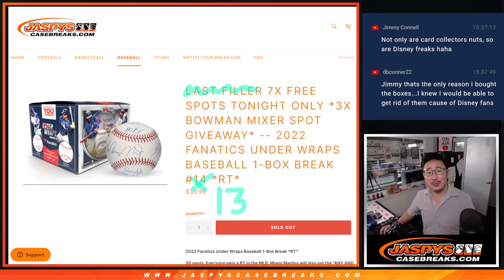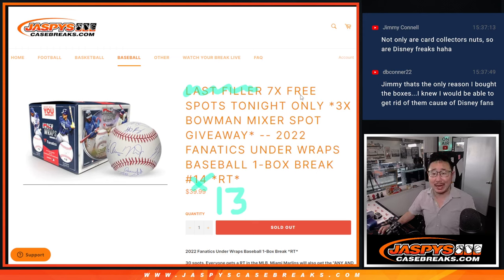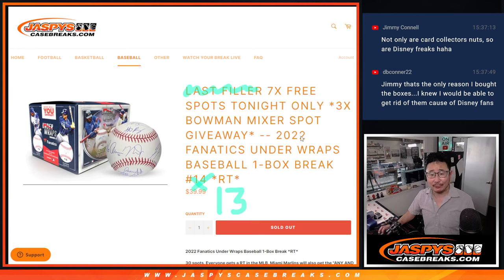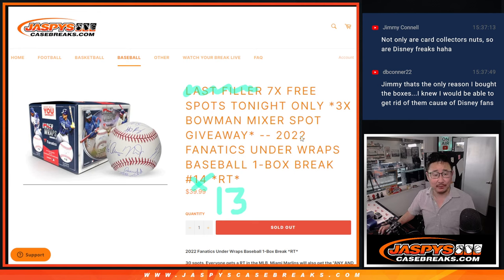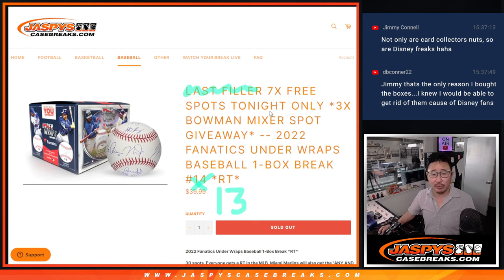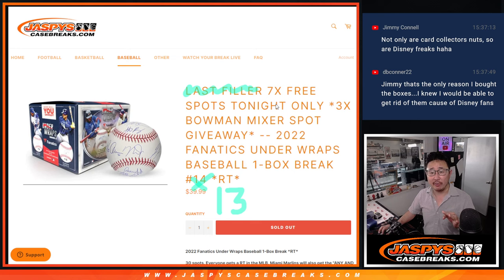Hi everyone, Joe for JaspysCaseBreaks.com. Happy Wednesday, happy Hump Day. Here we got a box of 2022 Fanatics Underwraps Baseball. A little autographed baseballs right here, random team number 13. So we got three different dice rolls happening here. First of all, first dice roll.